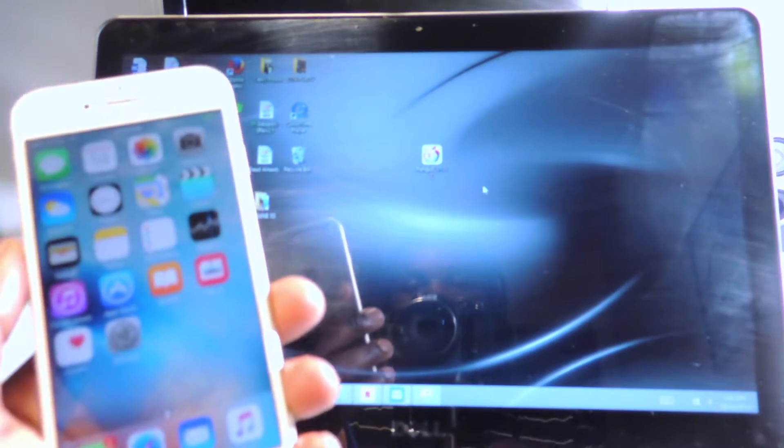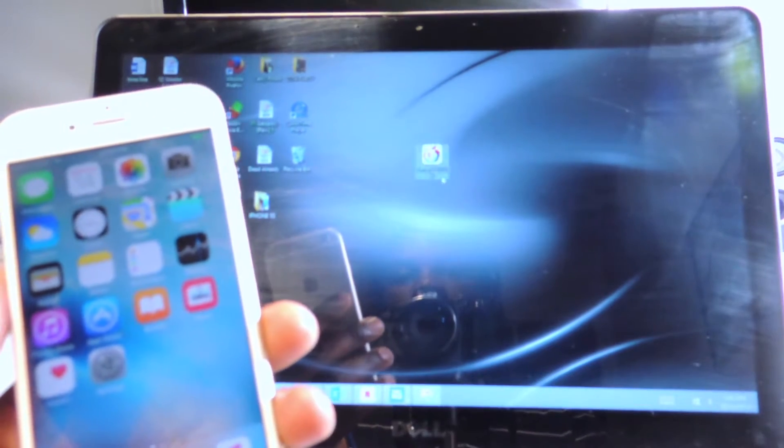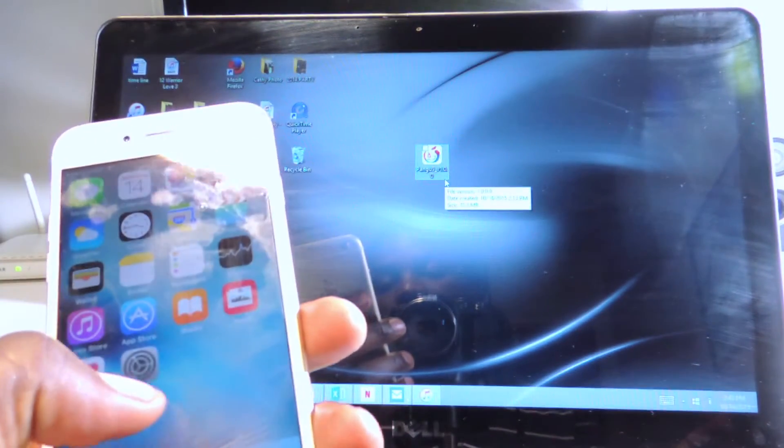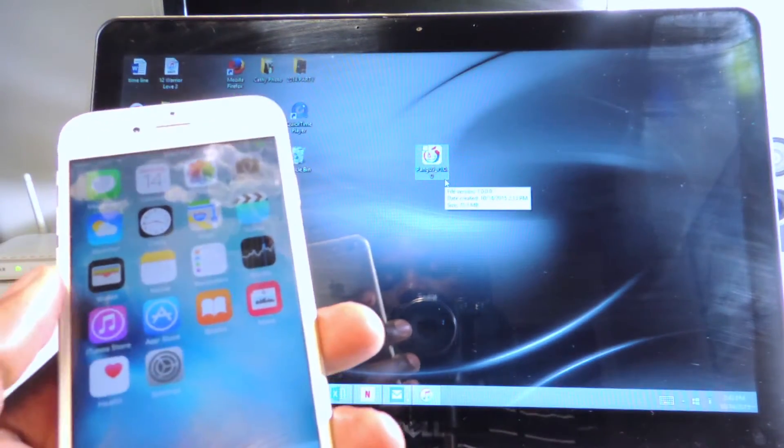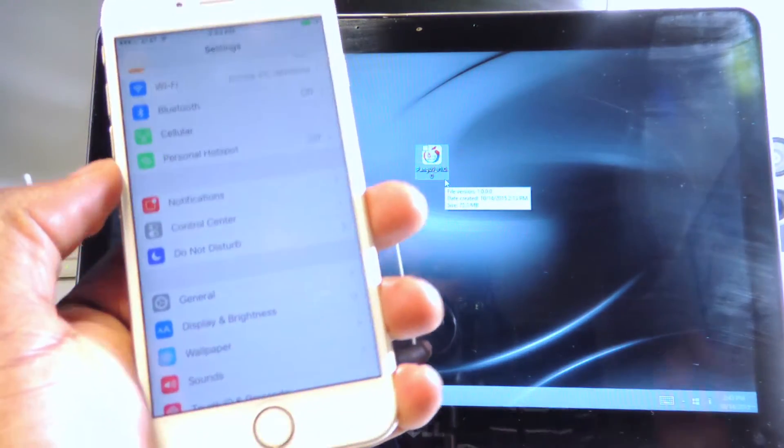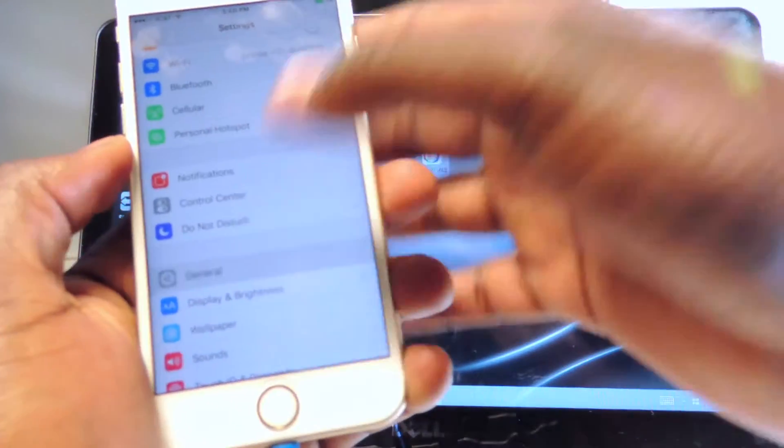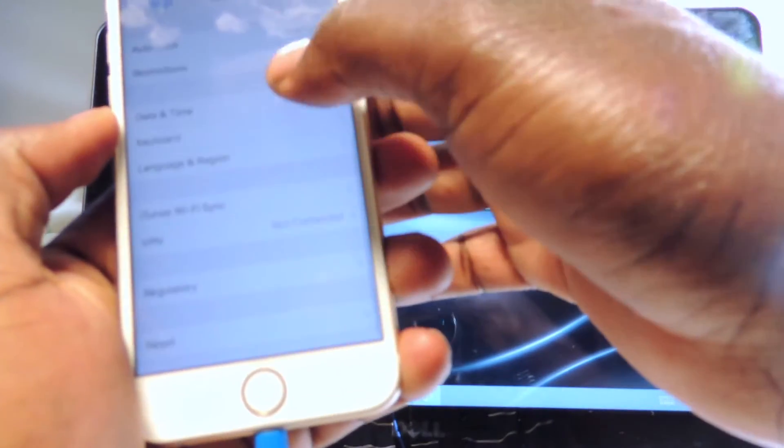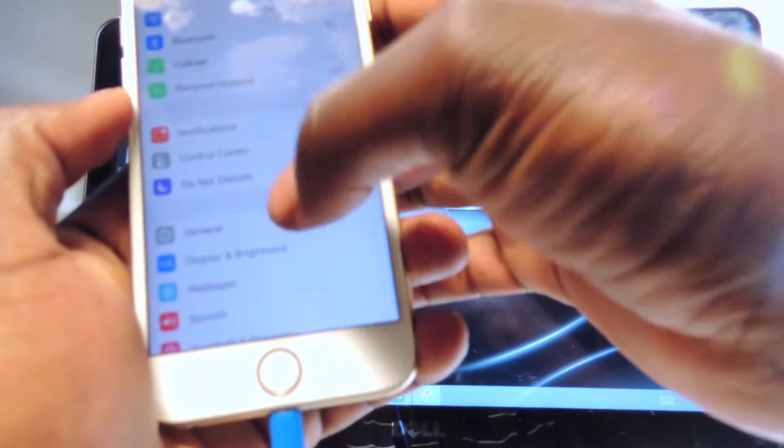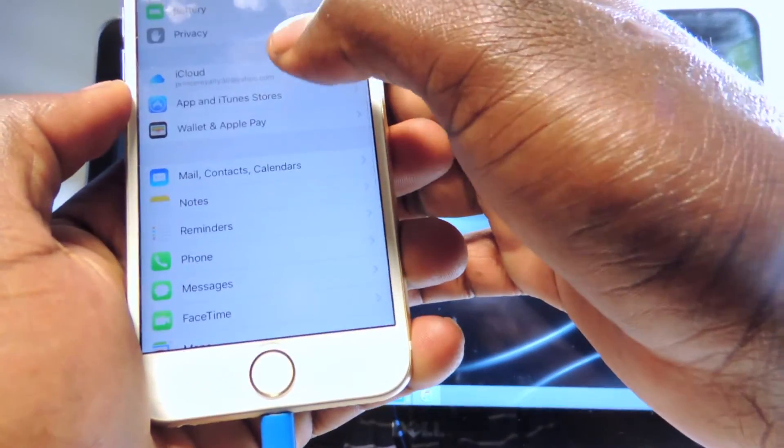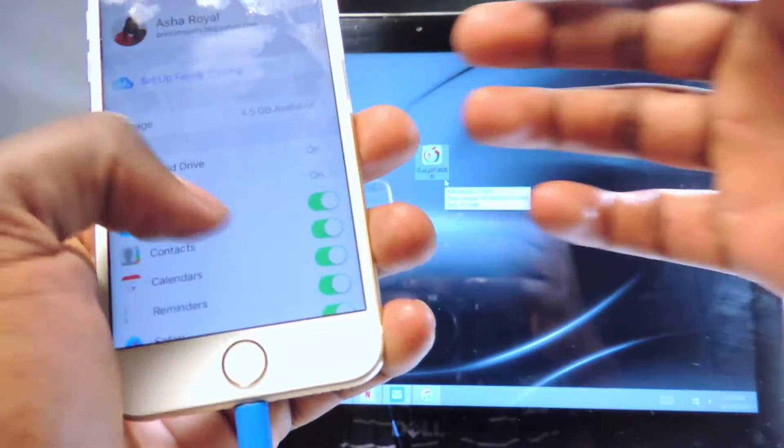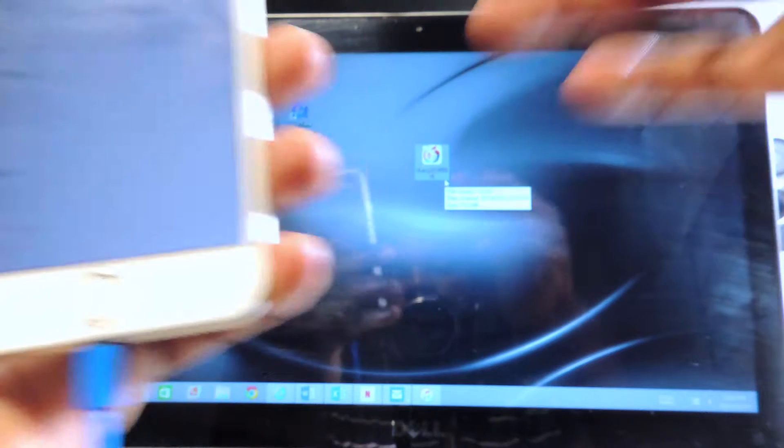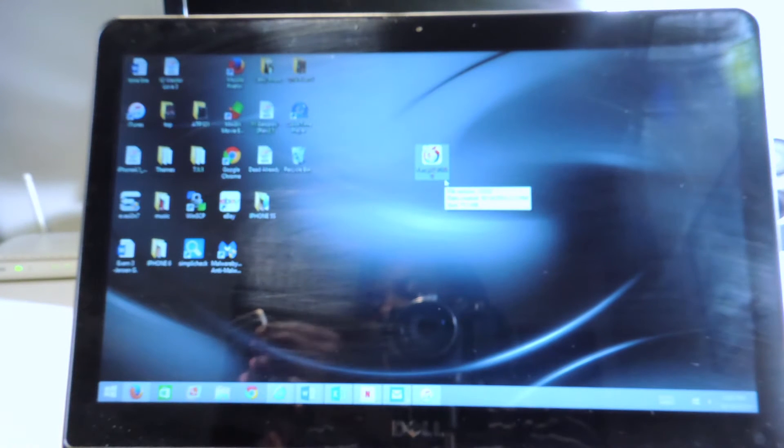We're going to use Pangu right here. The first thing you want to do is turn off Find My iPhone. Go into settings, no not settings general, just go down to iCloud and scroll down and turn off Find My iPhone.